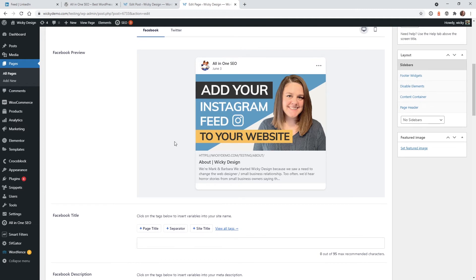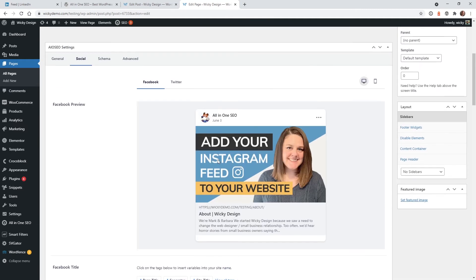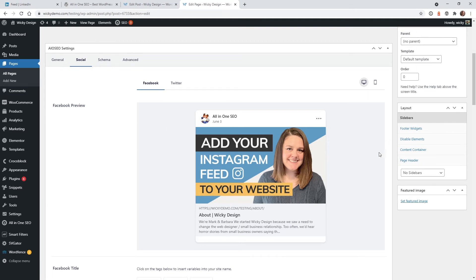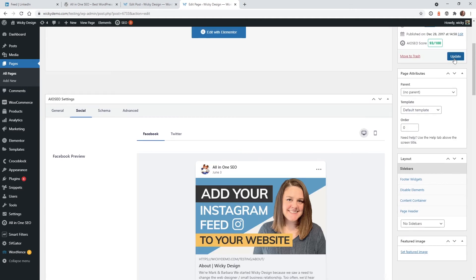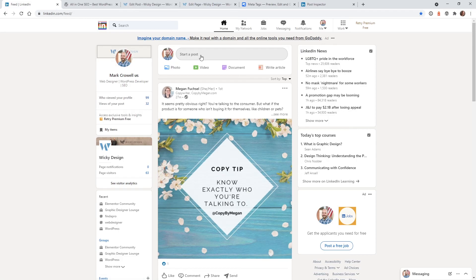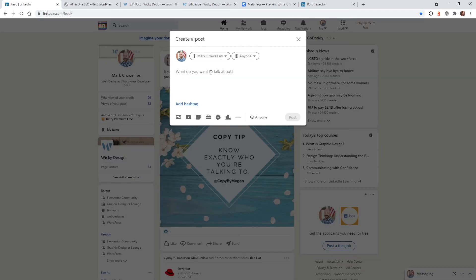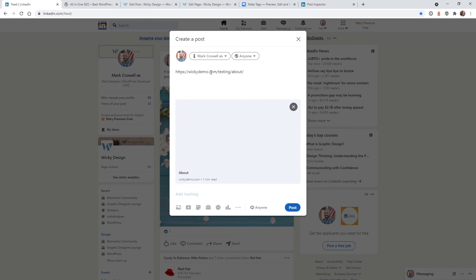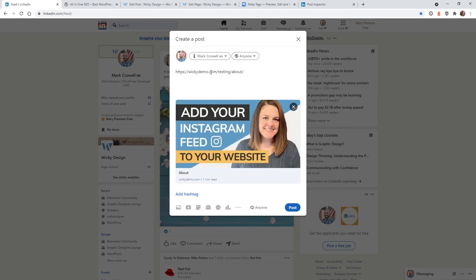So now this is going to show you what it's going to look like as if it was being posted to Facebook. In this case, I wanted to just update it on LinkedIn, for example. So let's hit Update. So let's go into LinkedIn and paste in that URL and see what happens. And there you go.